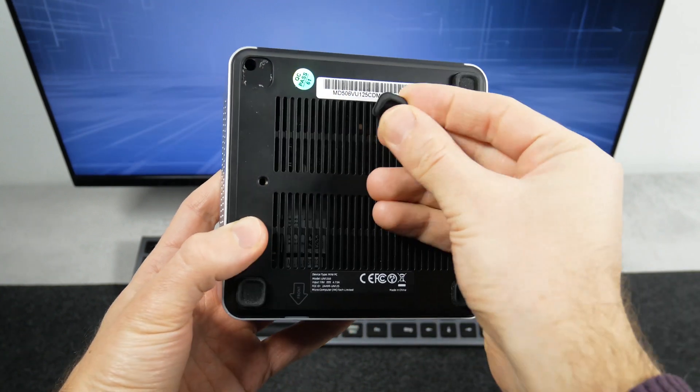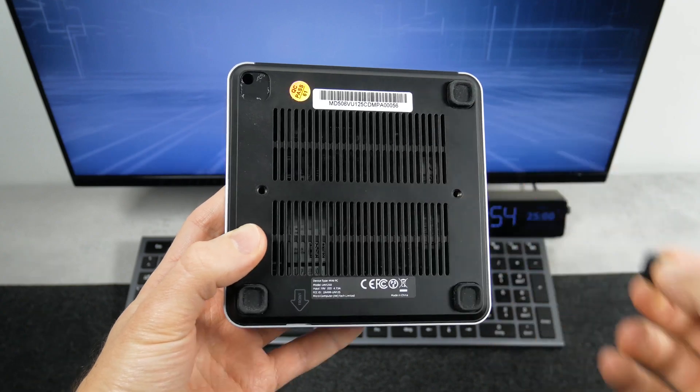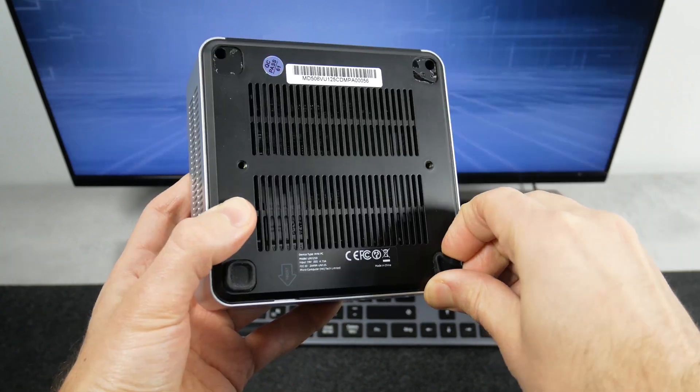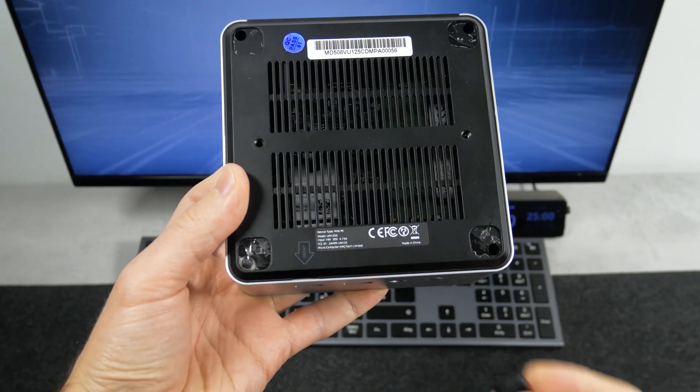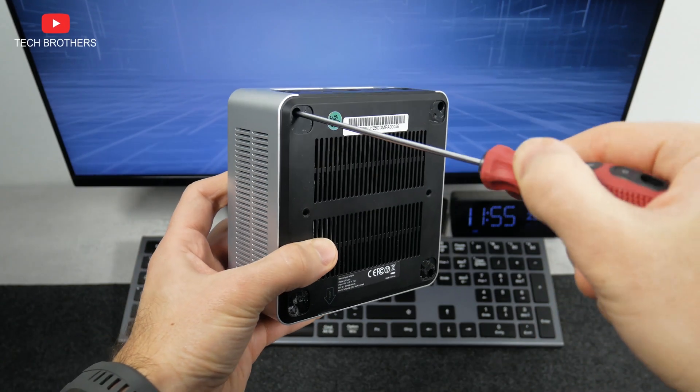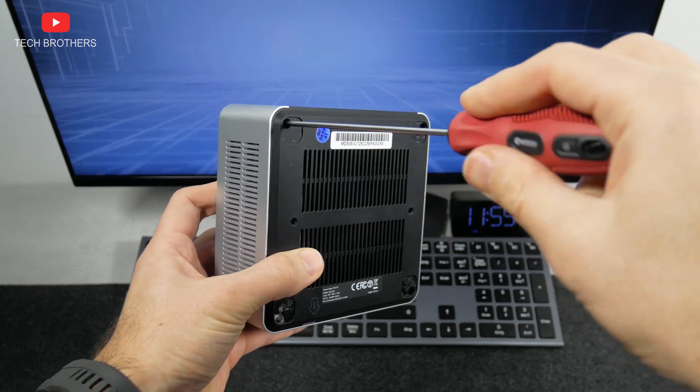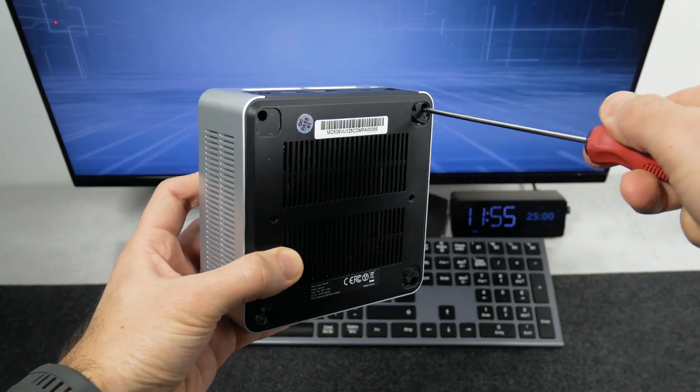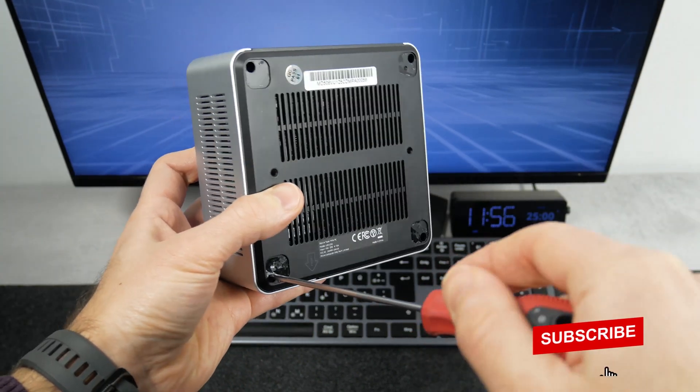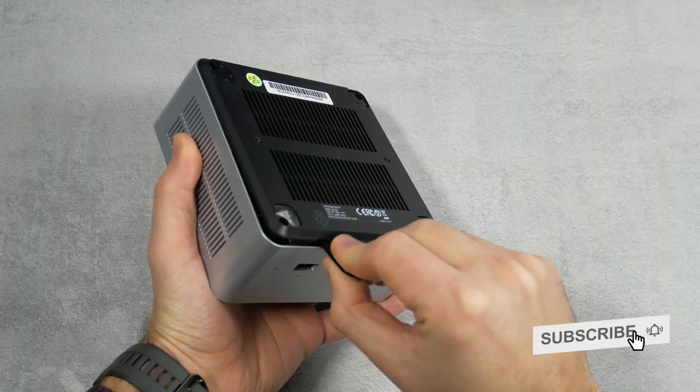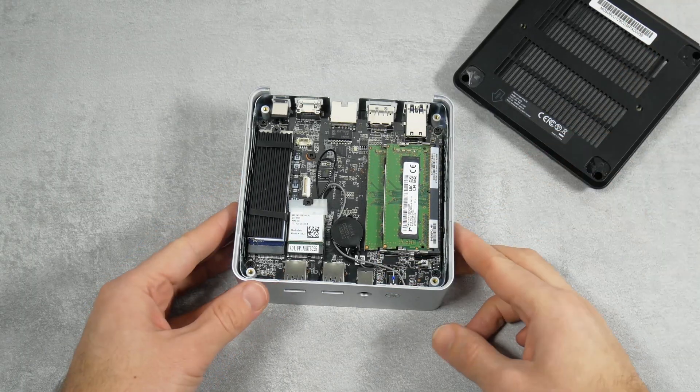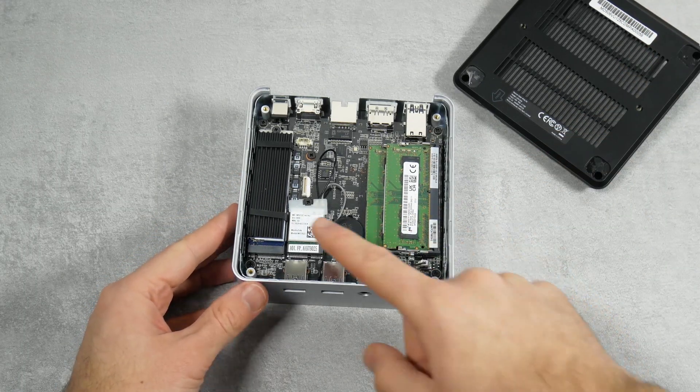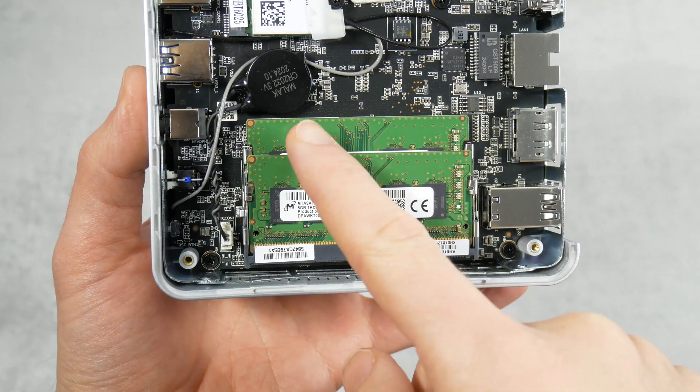First, we need to remove the four rubber feet, and then unscrew the four bolts. I am most interested in RAM and SSD here.